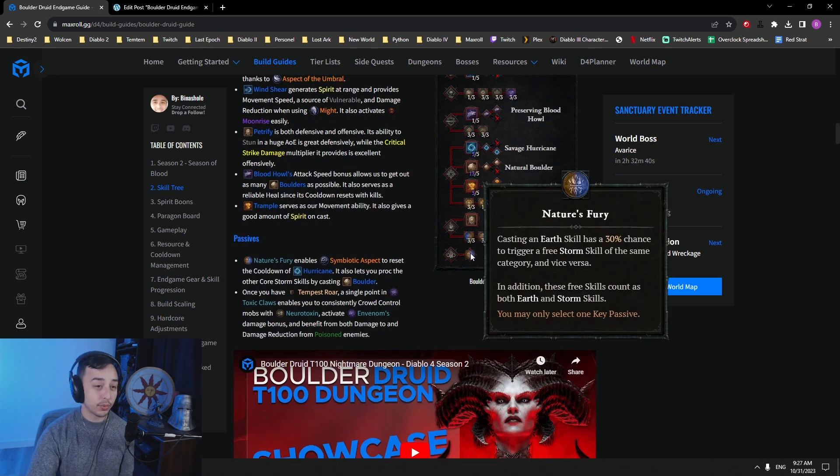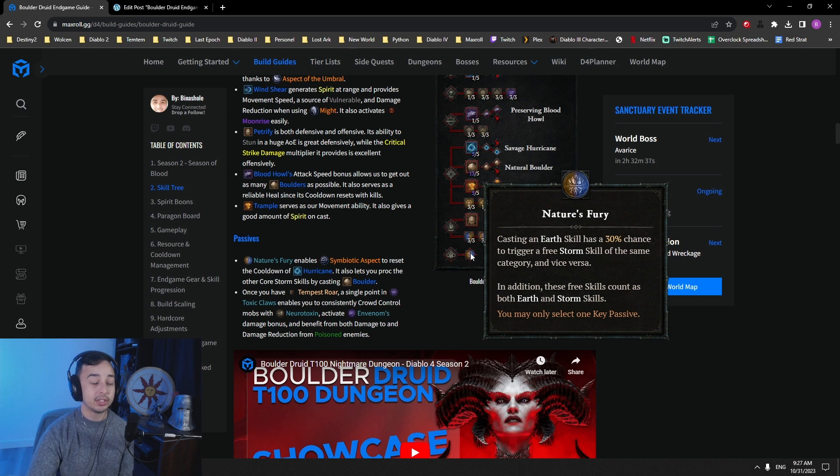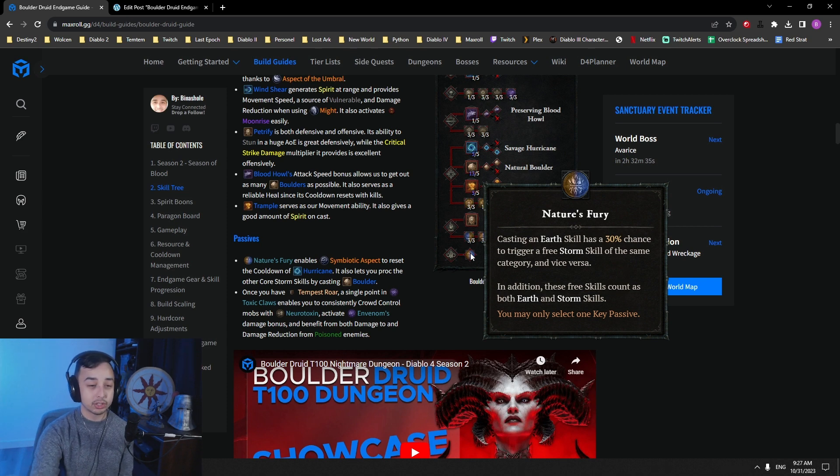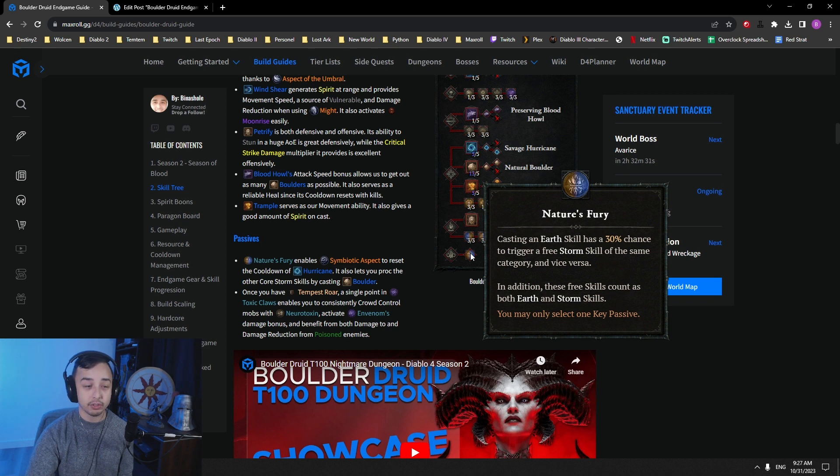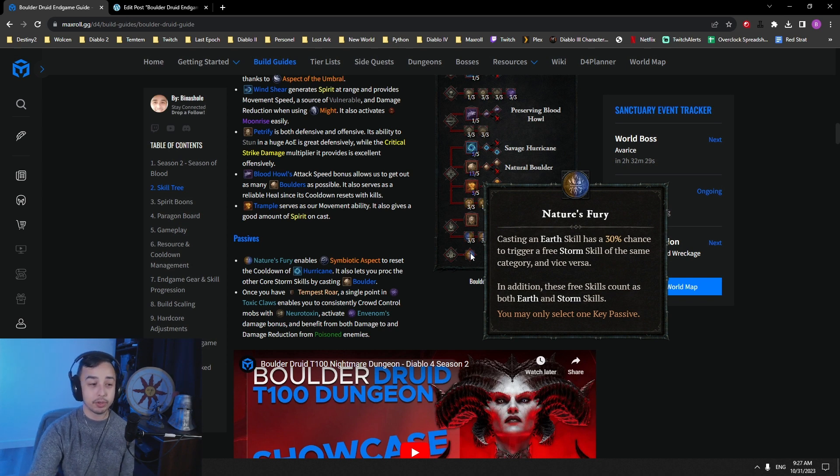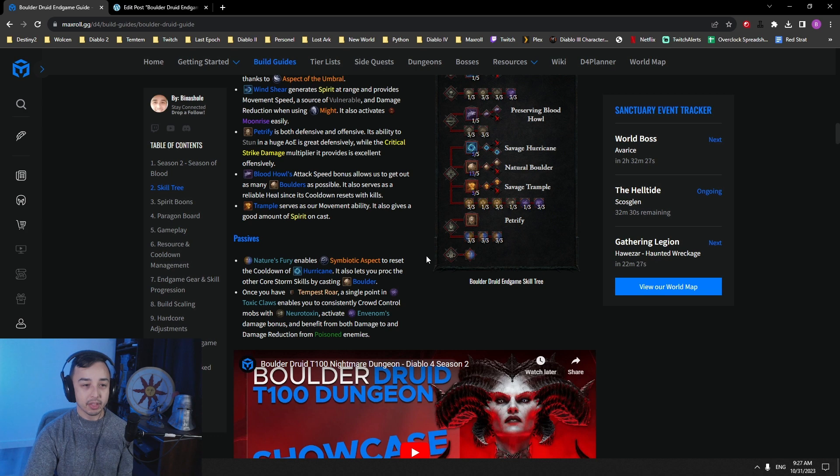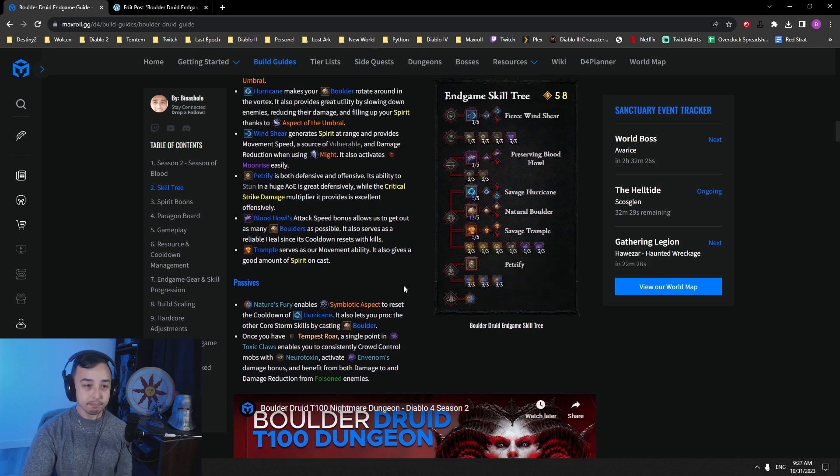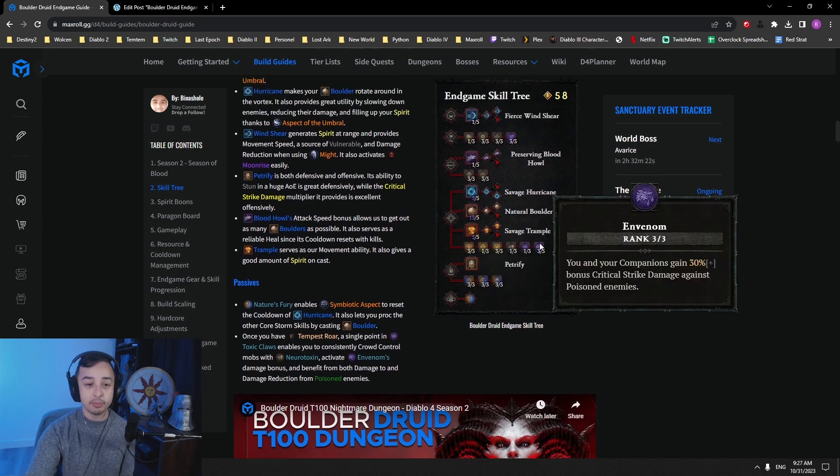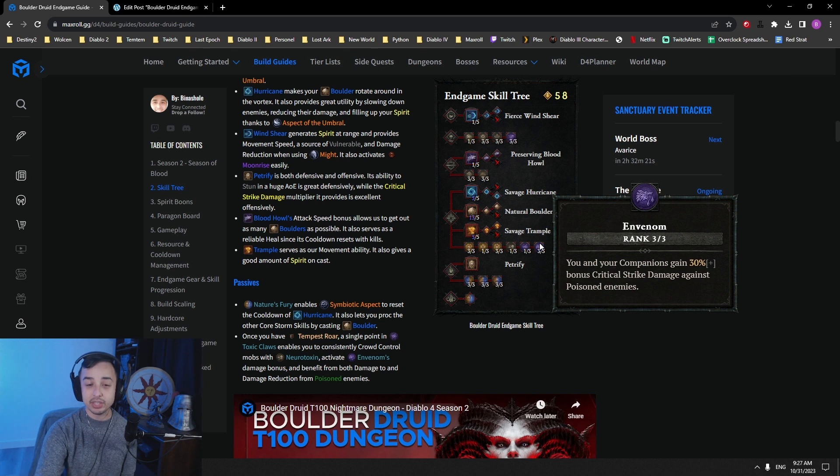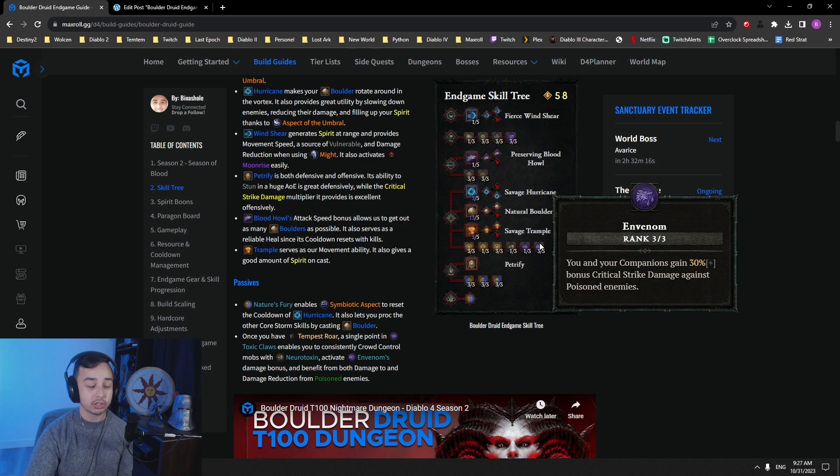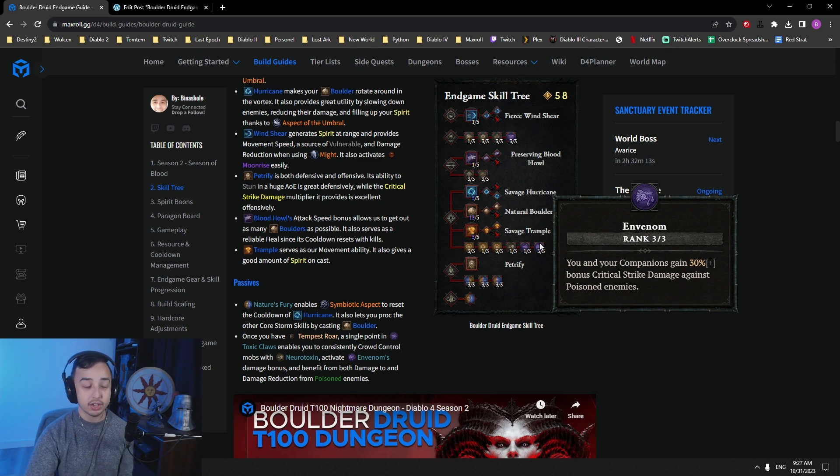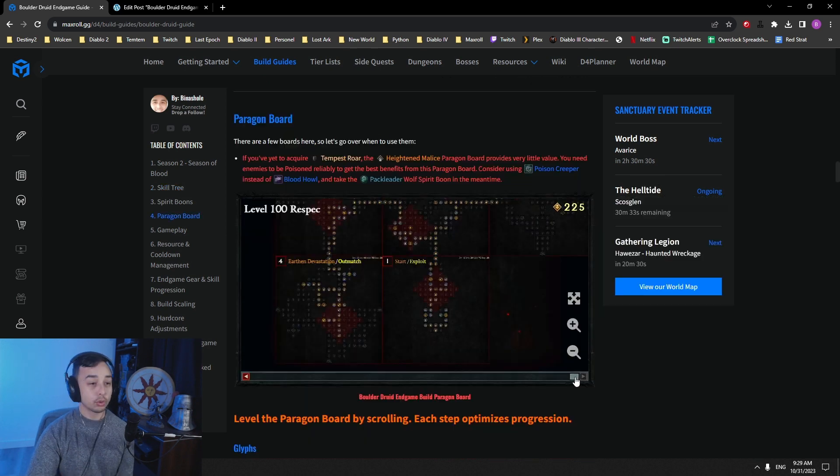Nature's Fury is a key passive here. This is enabling the Symbiotic Aspect. So when this triggers a free skill, you will have a 5 second reset of the cooldown of Hurricane, enabling you to get permanent uptime on Hurricane. And Tempest Roar here gives us access also to Envenom. Envenom, even though it says 30% additive bonus crit damage, it's actually multiplicative. So this is a very, very strong passive to get on your skill tree.